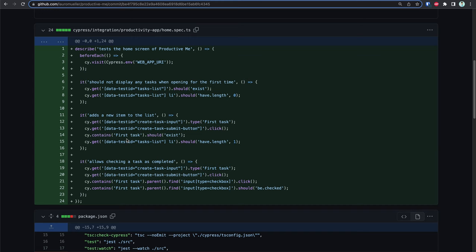Welcome back! In the previous video we added a couple of Cypress tests to our app, so now we have a nice suite of end-to-end tests. We can use them in our pipeline to get more confidence whenever we are deploying code into production. In this video we're going to adjust our pipeline so that we can actually run the E2E tests in a temporary dev environment before we deploy them to production.